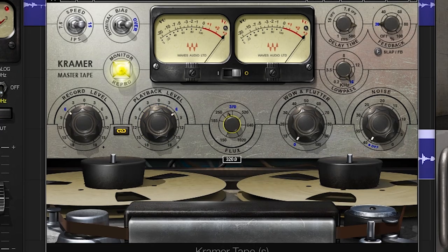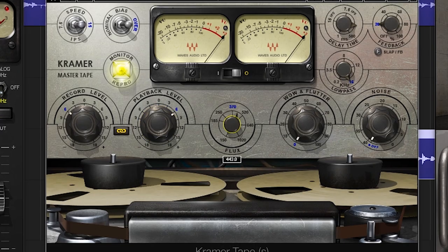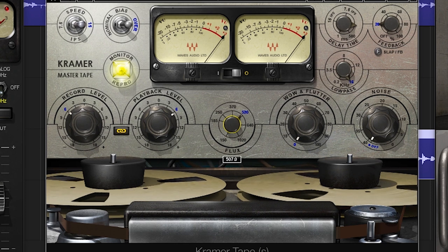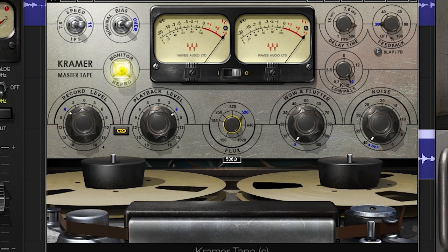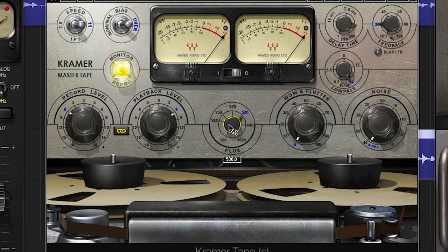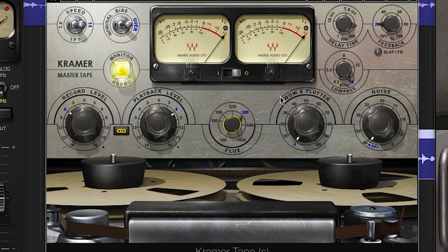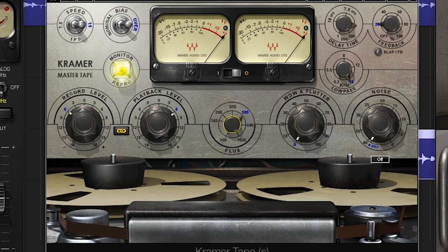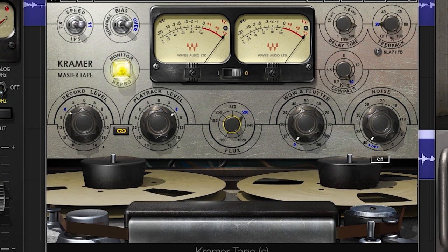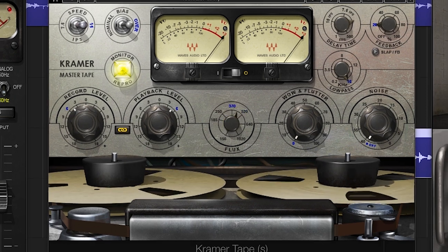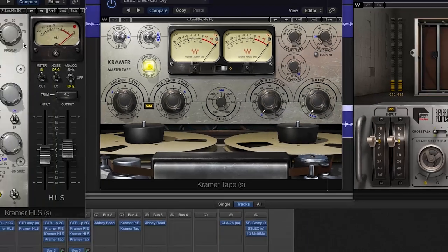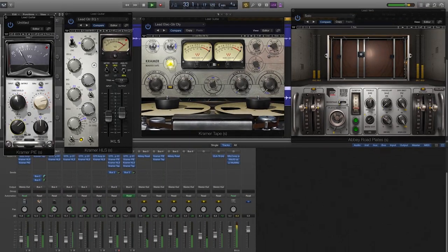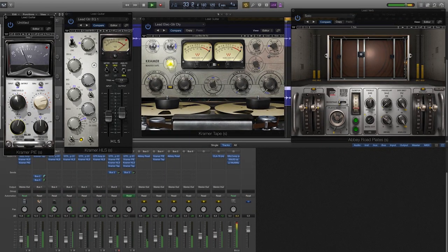I also use the flux control to add a bit more distortion to the sound, which gave it a little smoother sound as well. As always, download the demos of these plug-ins and see how great they can make your virtual guitar amp recording sound.